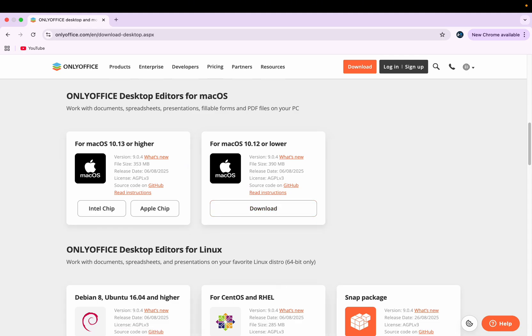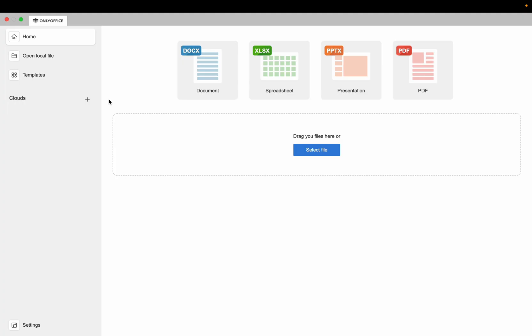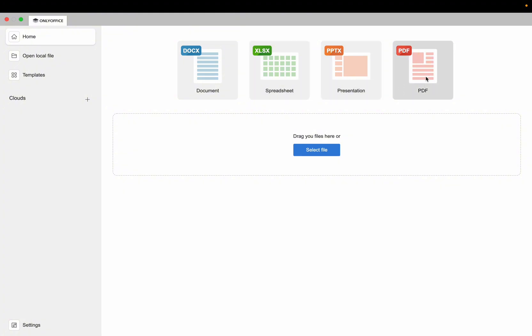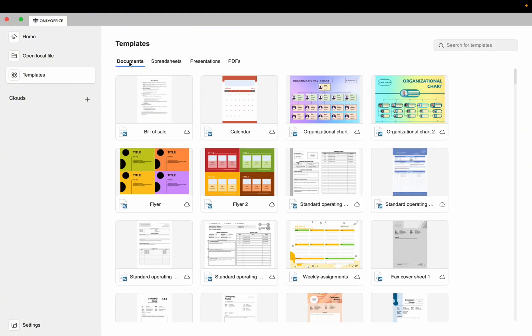Let me open it and show you how it works. Once you open OnlyOffice on your MacBook, this will be the interface. Here you see Documents, Spreadsheet, Presentation, and PDF.